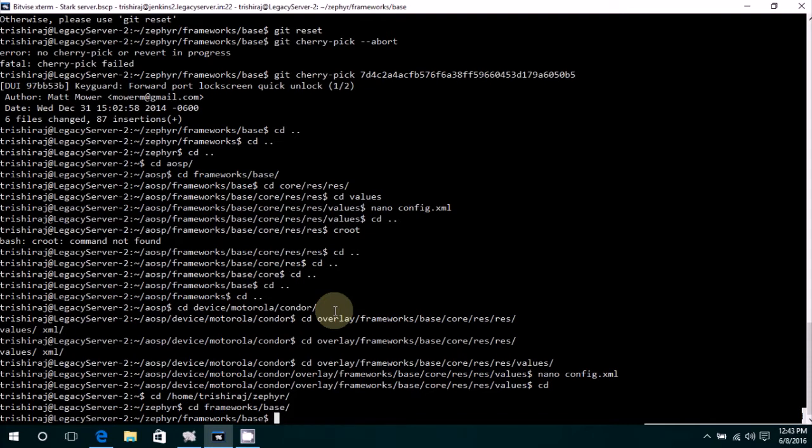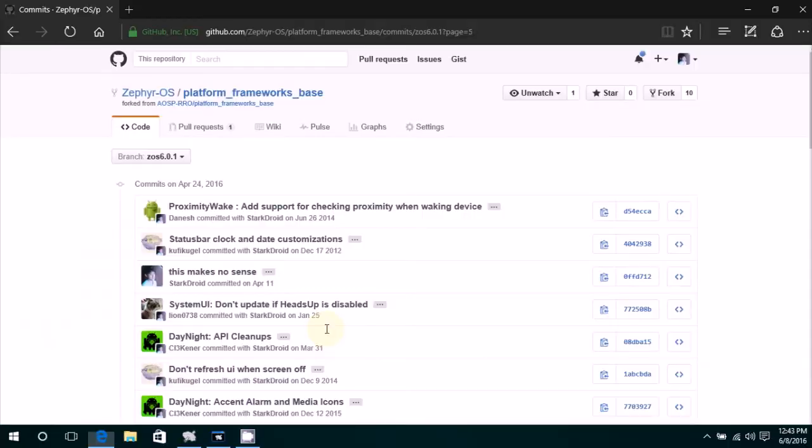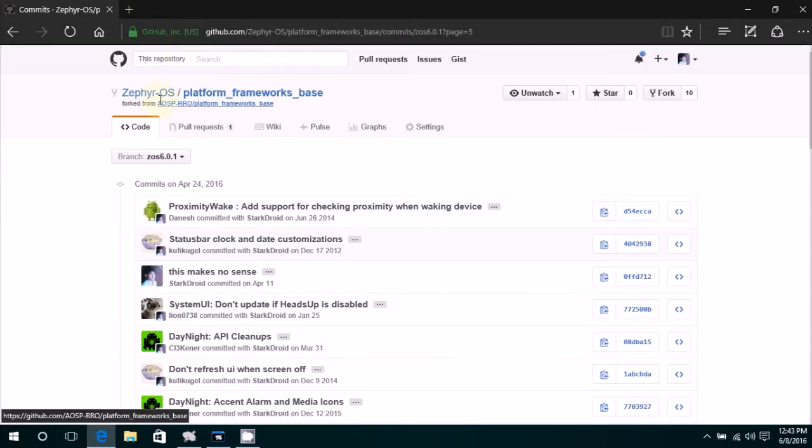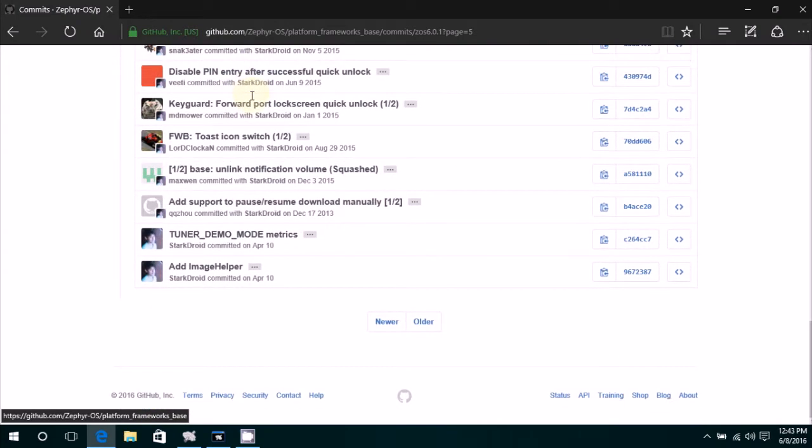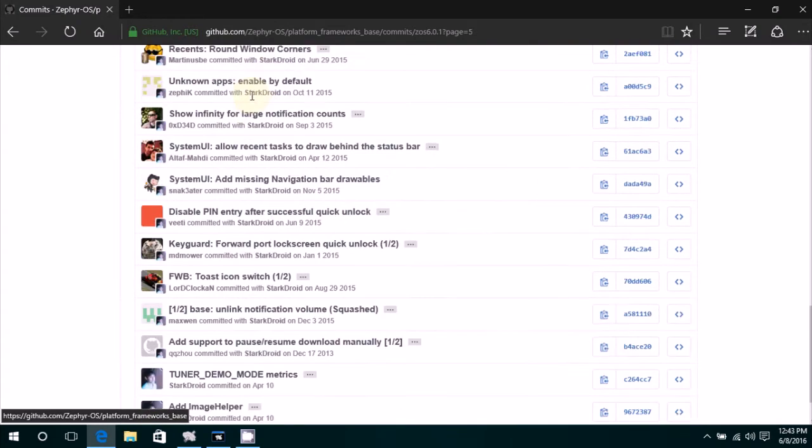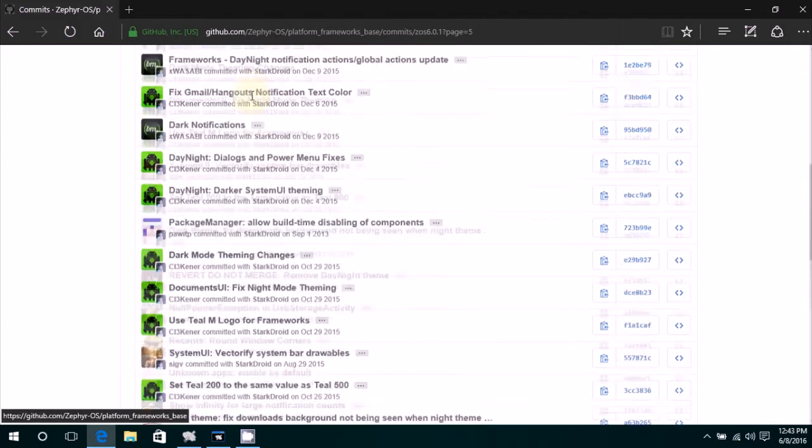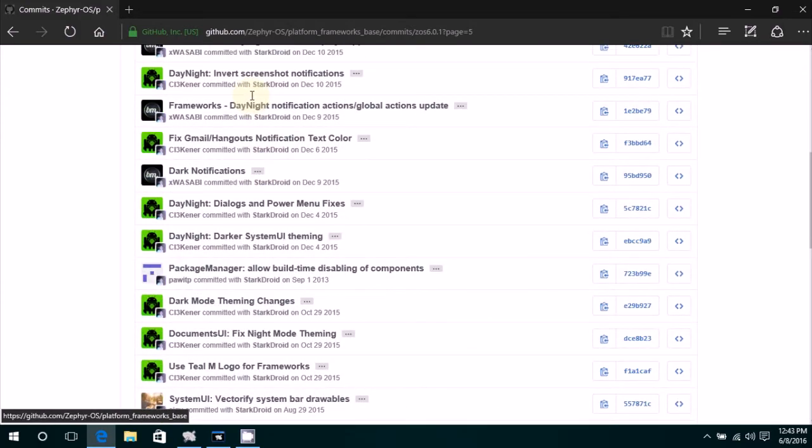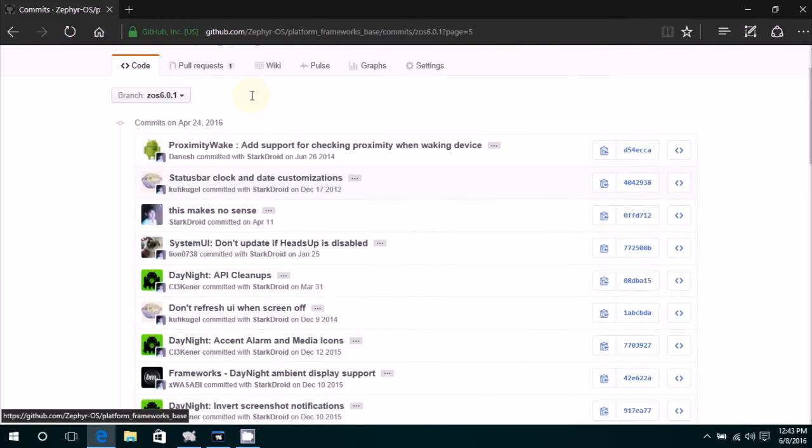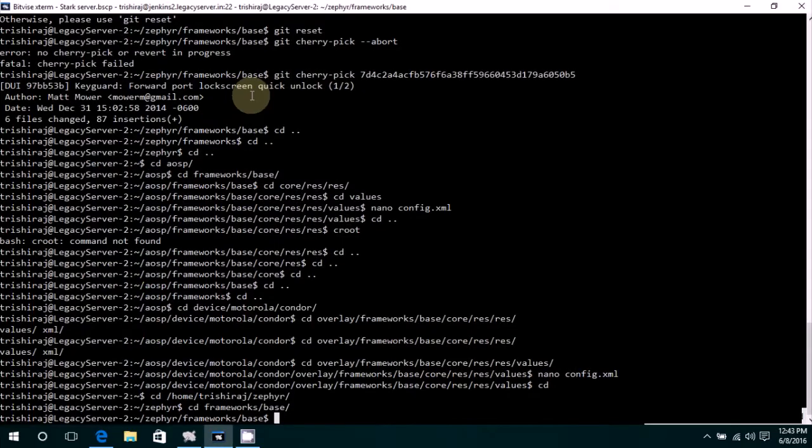Remote simply means that you are assigning that particular ROM's repo as your base so as to pick all these features from. You'll get to know about this more clearly in a while. Right now just type in git remote to see what are the remotes you have.